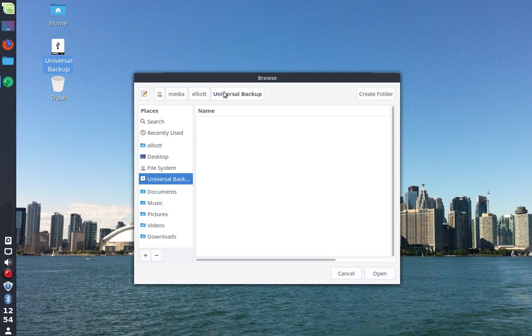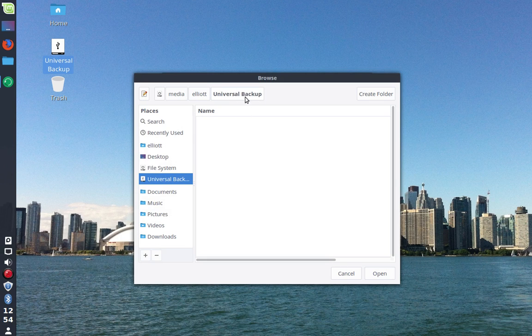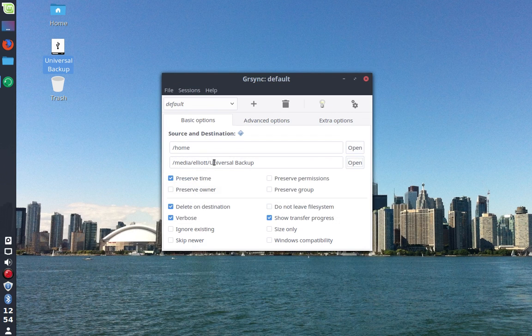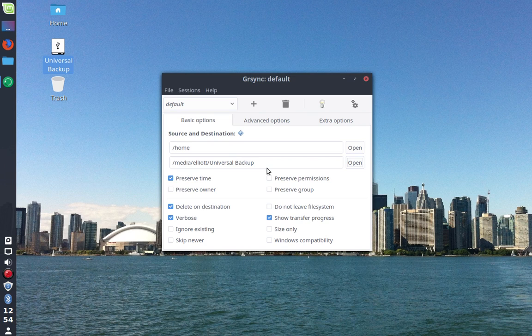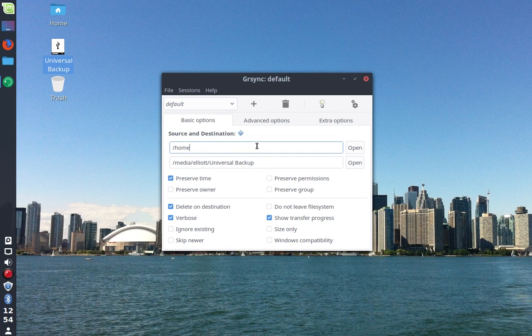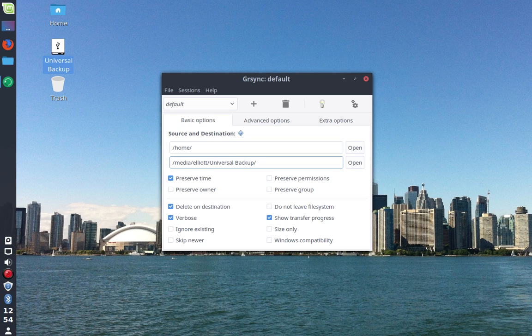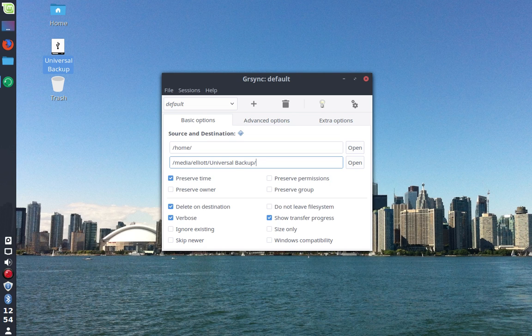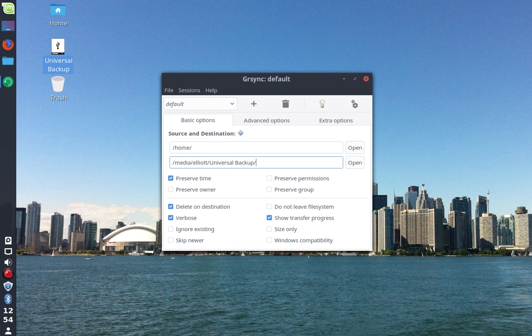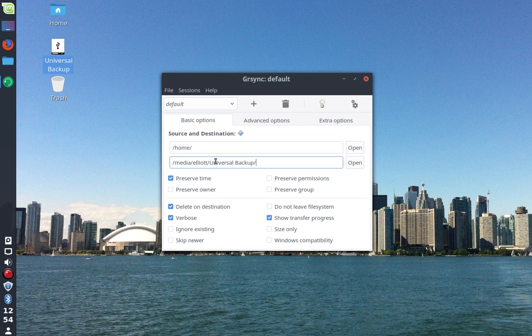This will be important in a moment, so just keep that in mind when you're looking for your device that you want to transfer to. So we do want my Universal Backup drive selected as the destination. What I typically do is just put a slash at the end of both of them. It just guarantees that it tells GRSync, yes, I want to backup all of the contents within this directory that I have selected, directly to the location within the selected destination directory.